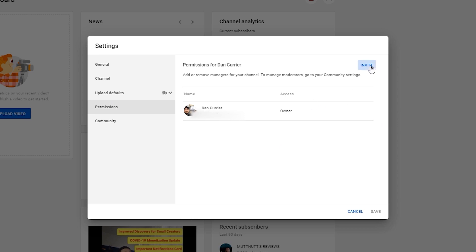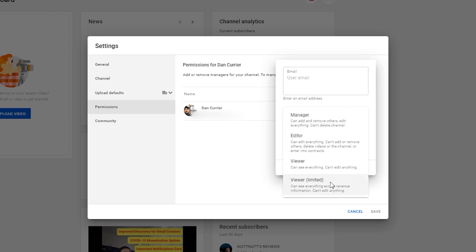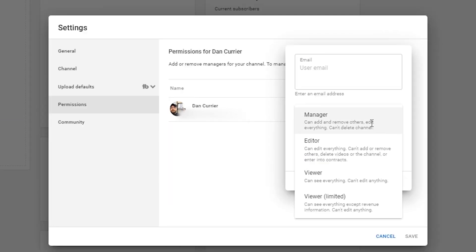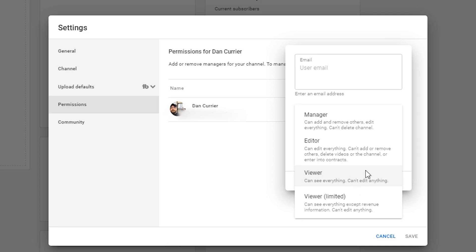You're going to click Invite. When you click Invite, you're going to add an email address, just like you did on the brand channel, but you're also going to identify the access level. You have the option to be a Manager, which is basically all the functions that you might use on the back end. You have an Editor option where you can edit everything but can't add or remove others, delete videos or the channel, or enter into contracts. You have a View mode where you can see the behind-the-scenes stuff but can't edit it, and then you have the ability to see everything except revenue information.